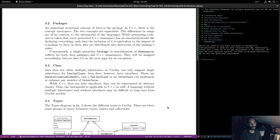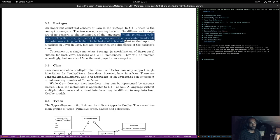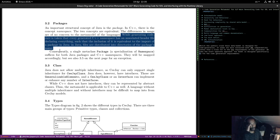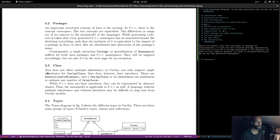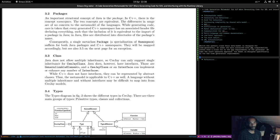Getting into low-level details of what the generator is doing is not a good thing. Consequently, a single meta class Package — a specialization of Namespace — suffices for both Java packages and C++ namespaces. It might be worthwhile creating a mapping between their types and our types: a CJ type versus a Dogen type. For packages, we call this a Module.